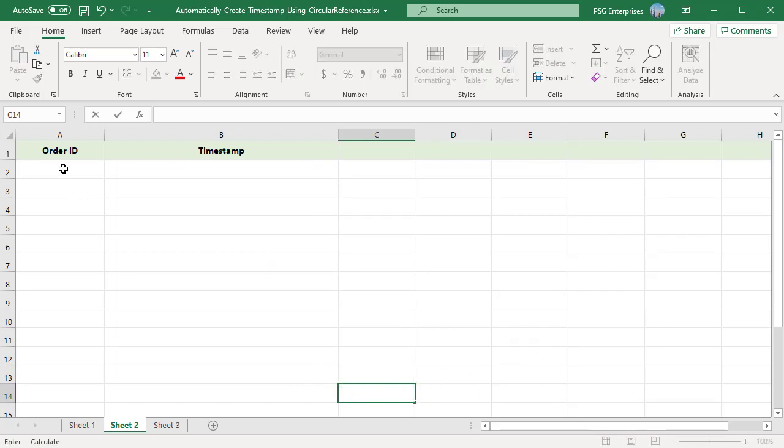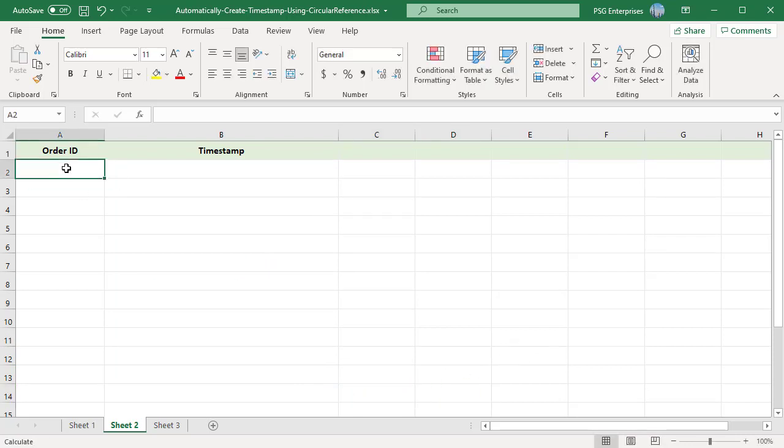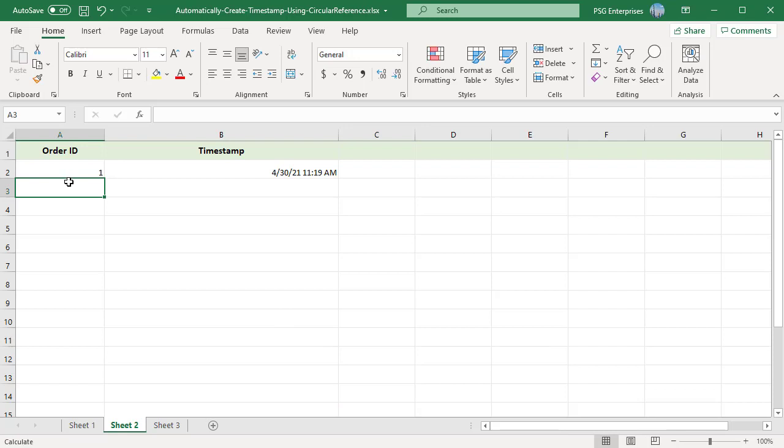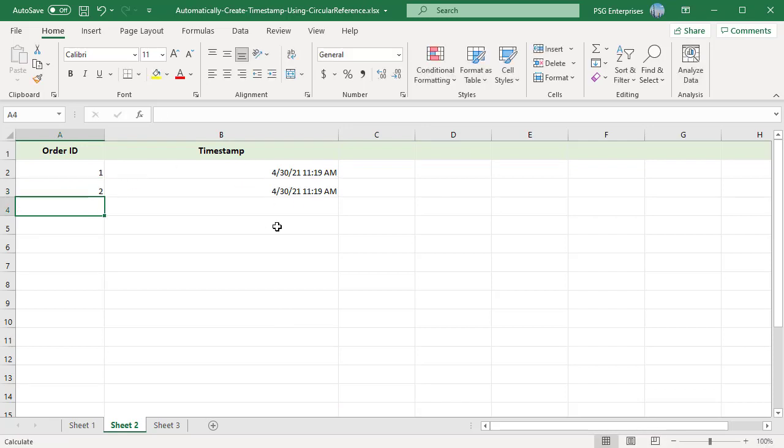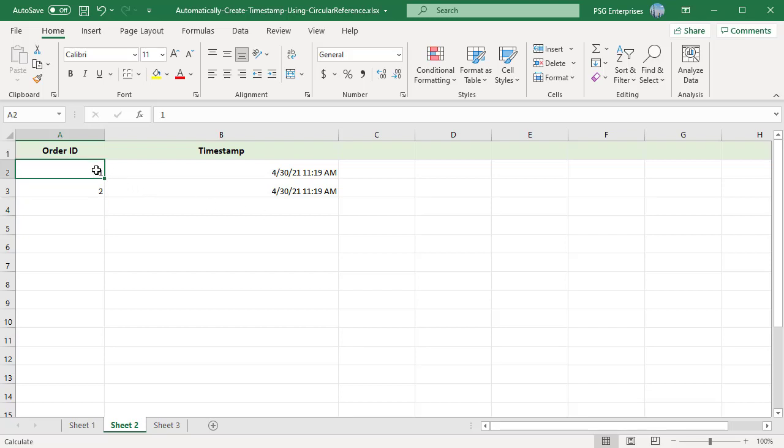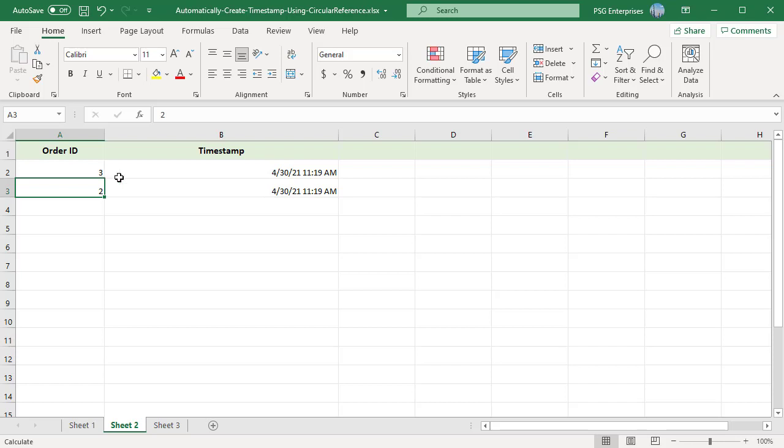Now when you enter anything in column A, a timestamp would automatically appear in column B in the cell adjacent to it. With this formula, once the timestamp is inserted, it doesn't update when you change the contents of the adjacent cell.